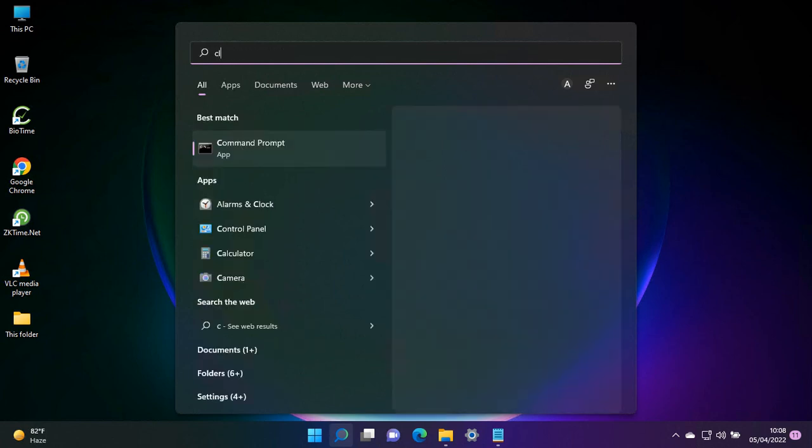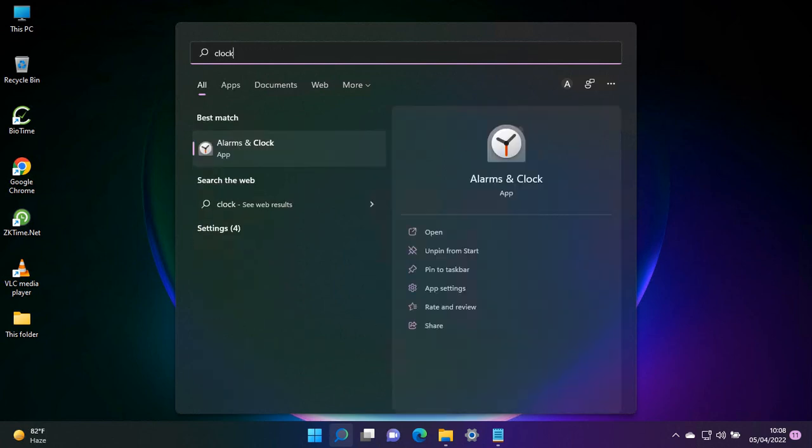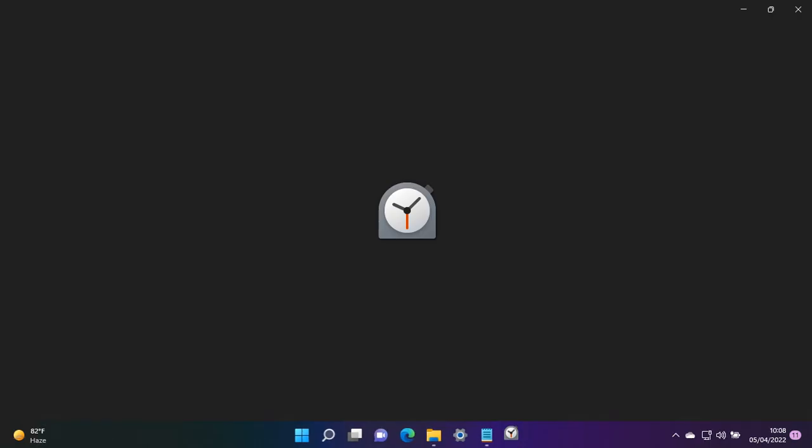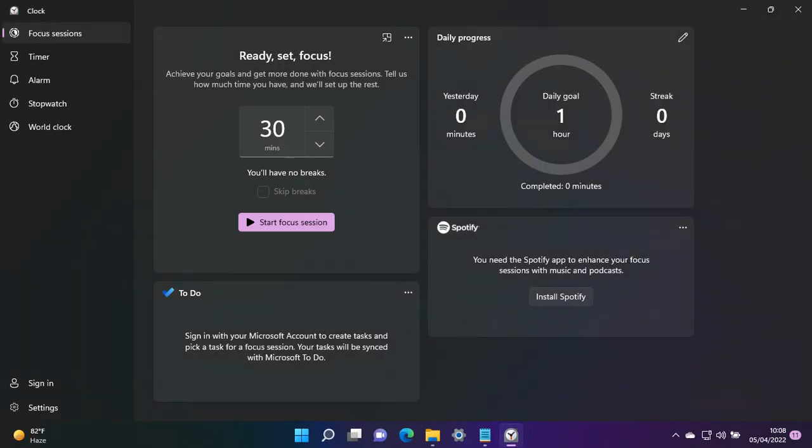So we are going to open it. Here we can see that we have this Focus Sessions feature. This is a Pomodoro technique. The word used refers to a clock shaped like a tomato, which helps you be productive.